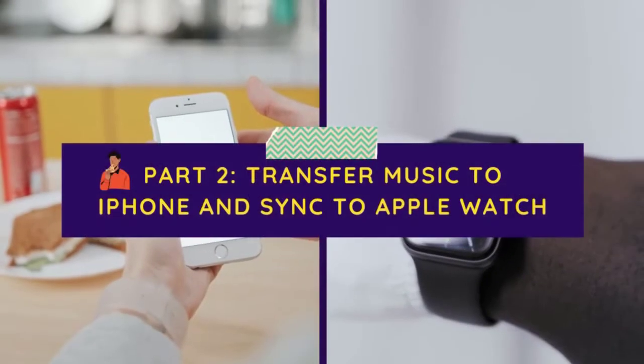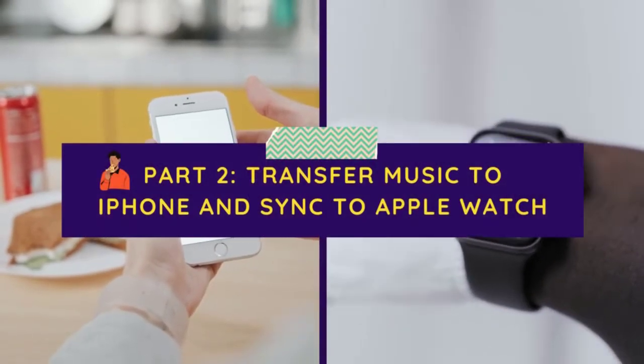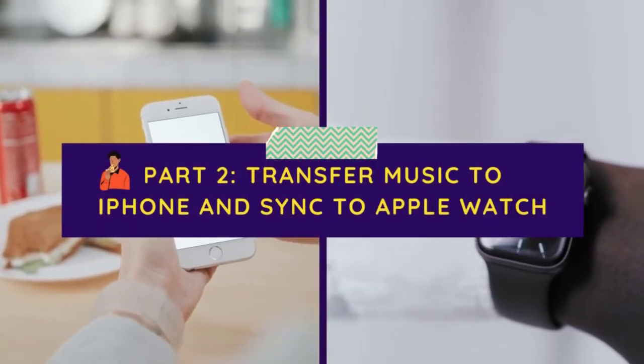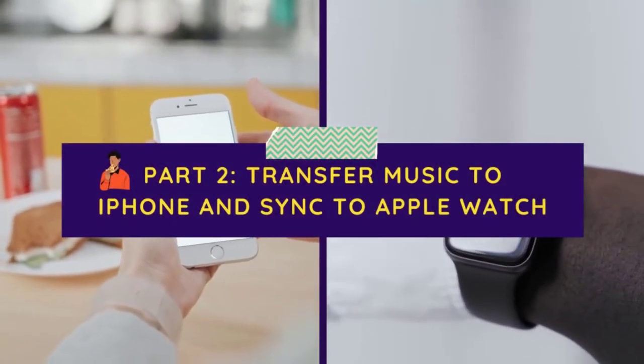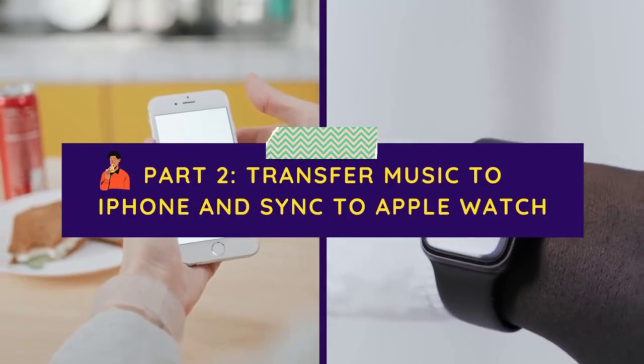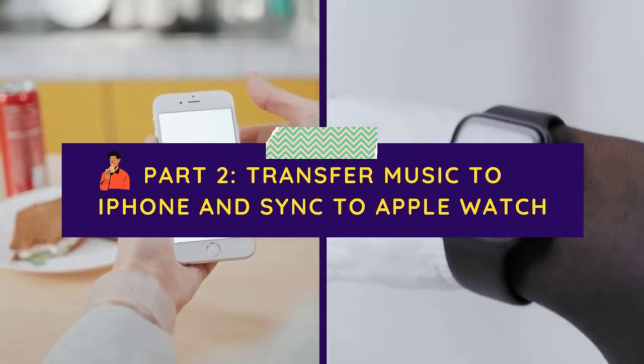Continue to see the next part. Part 2 is to transfer the Amazon Music to iPhone via iTunes and then sync to Apple Watch.